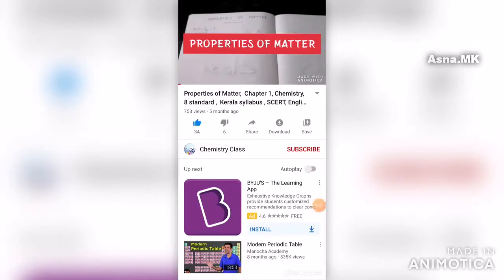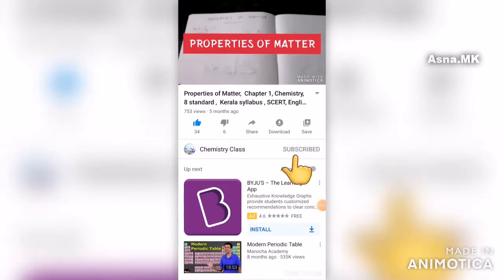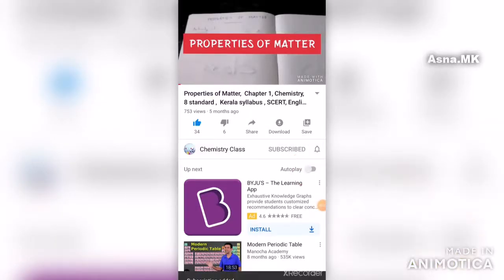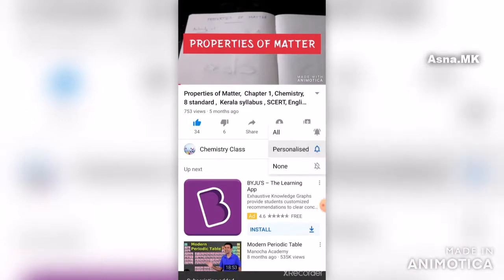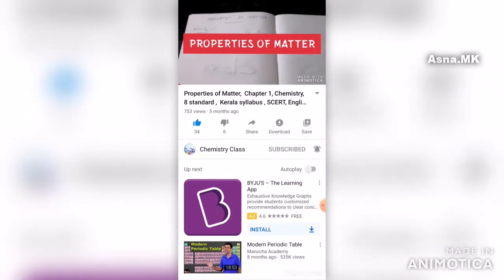If you are interested, please subscribe and press the bell icon.